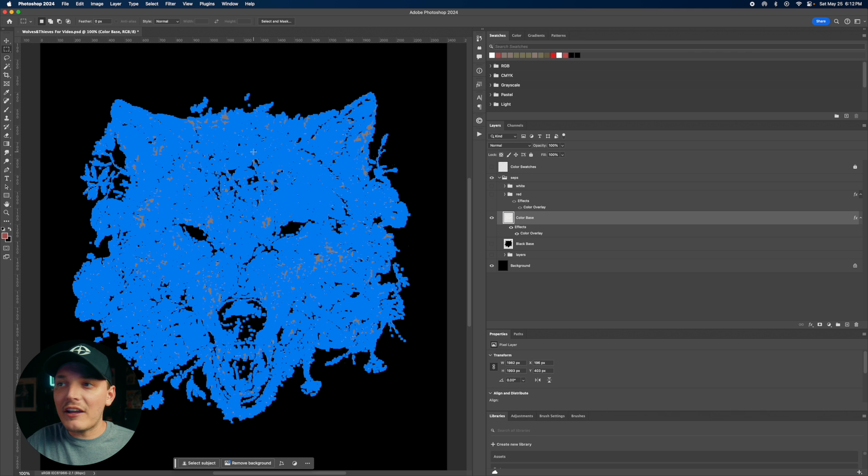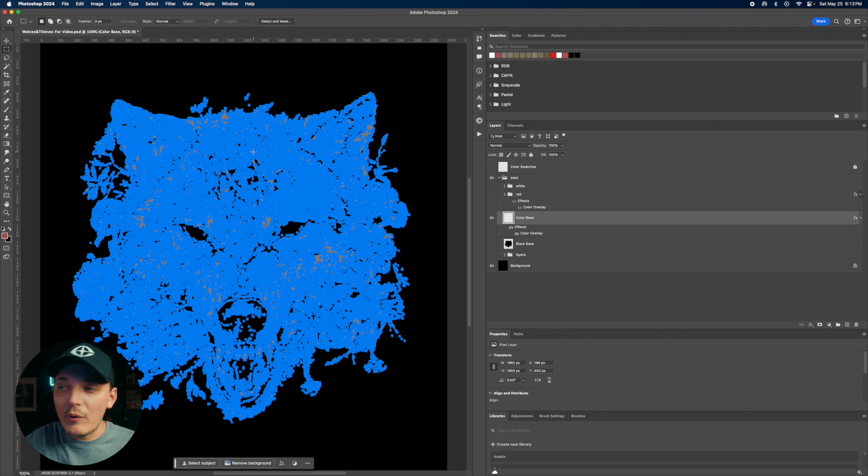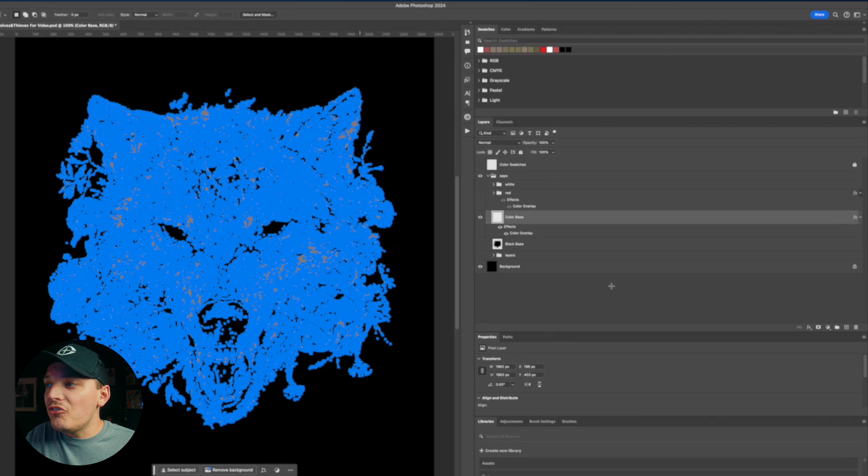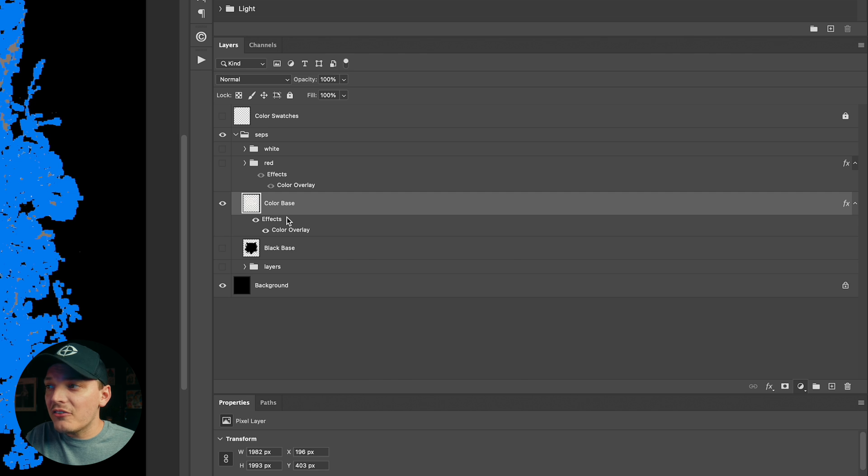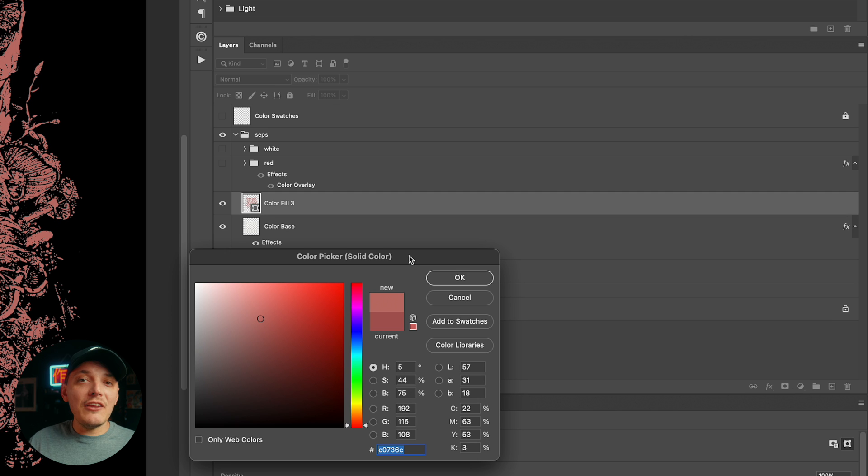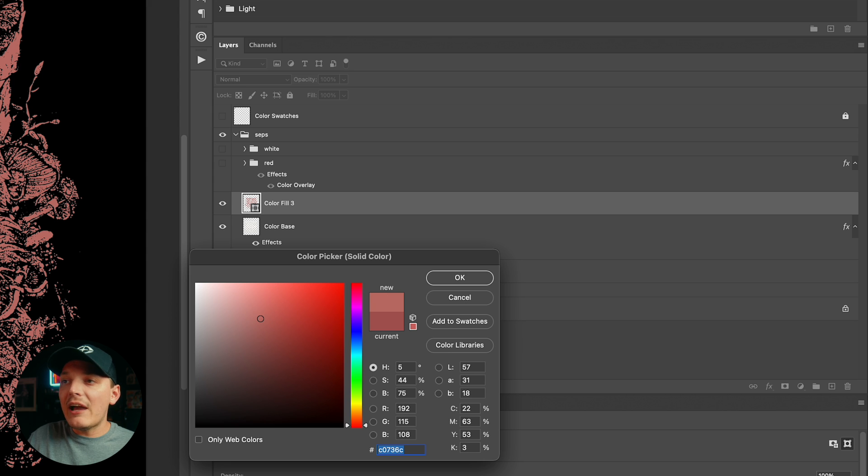And as you can see, it already created these vector points, which is exactly what we wanted. Now, what we need to do is actually create a solid color with this.